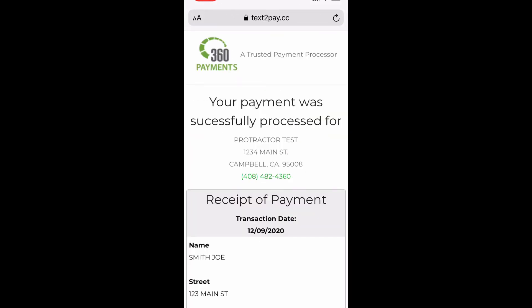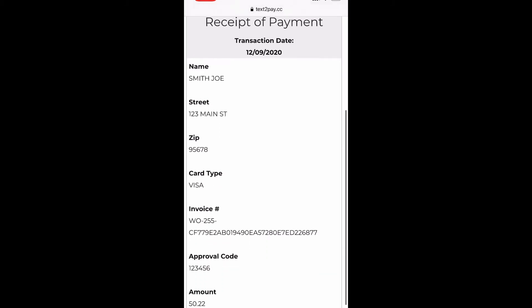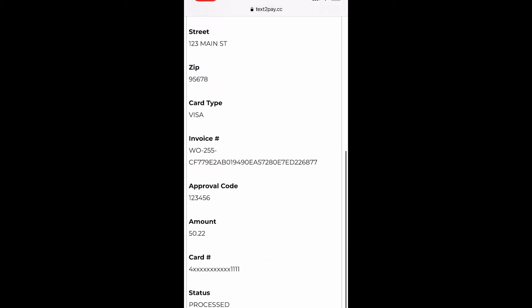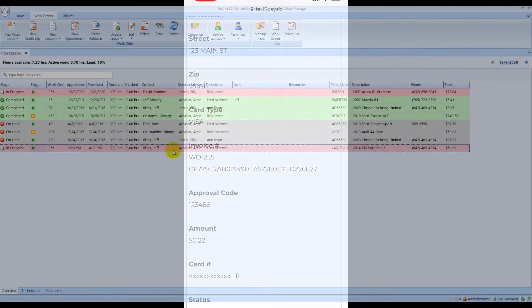Once that's been approved, they'll have all their receipt information and they can send themselves a text receipt.